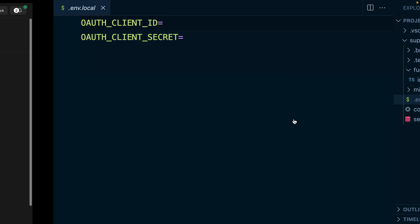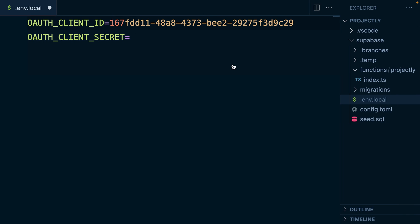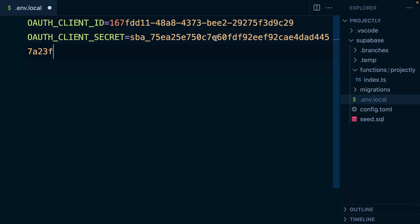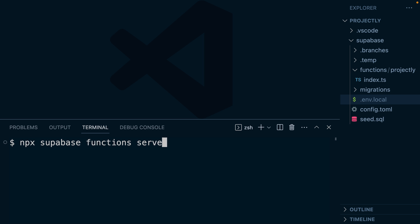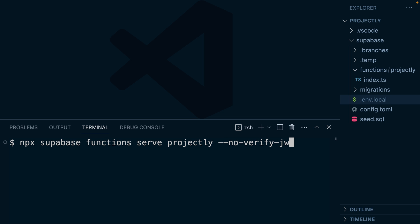Let's copy our ID and then our secret. We can now serve our Supabase edge function by running npx supabase functions serve and then the name of our function, which is projectly. Since we'll be navigating to this function directly rather than using supabase.js to invoke it, we want to set the flag for --no-verify-jwt.